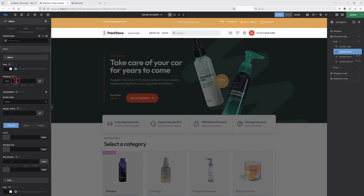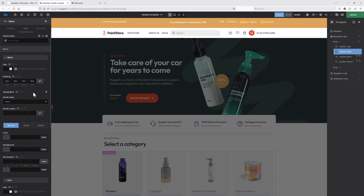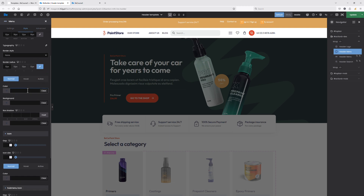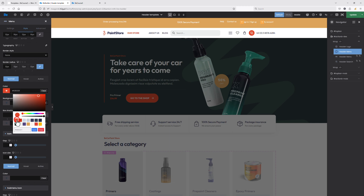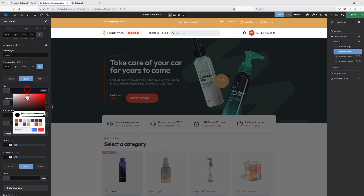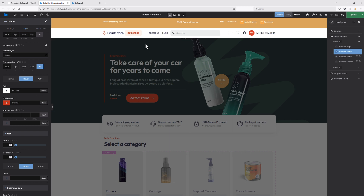Let's add some styling like padding and also set the typography to make the font bold. Let's also add the border ranges and set the color for both normal and hover states. For both, I will set the font color and also the background color. Okay, that looks much better now.